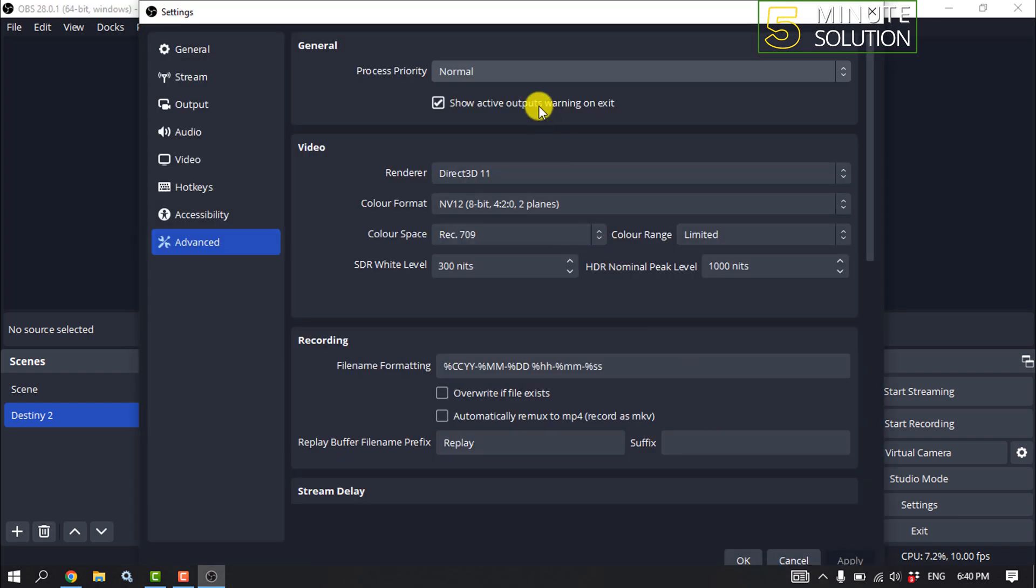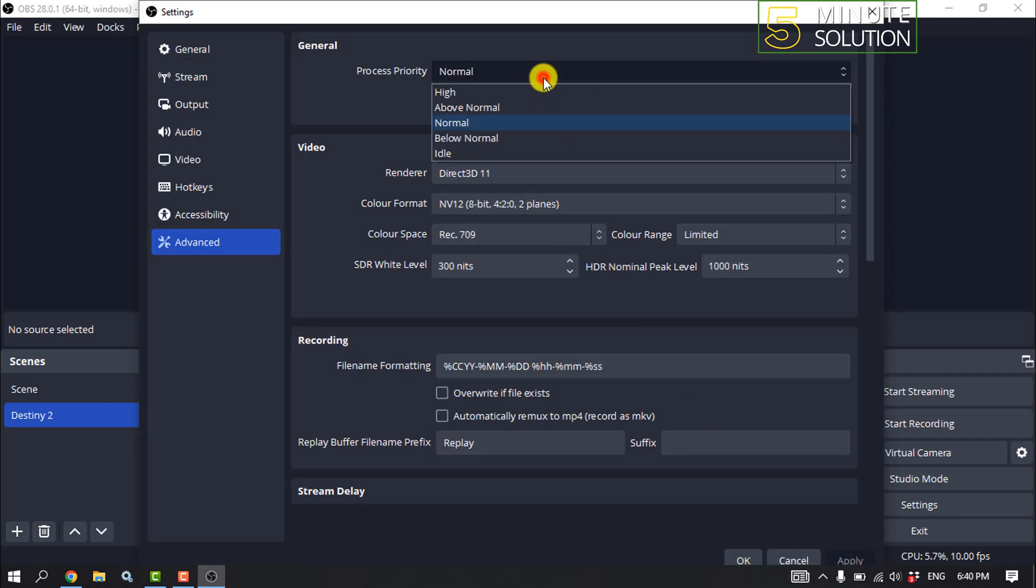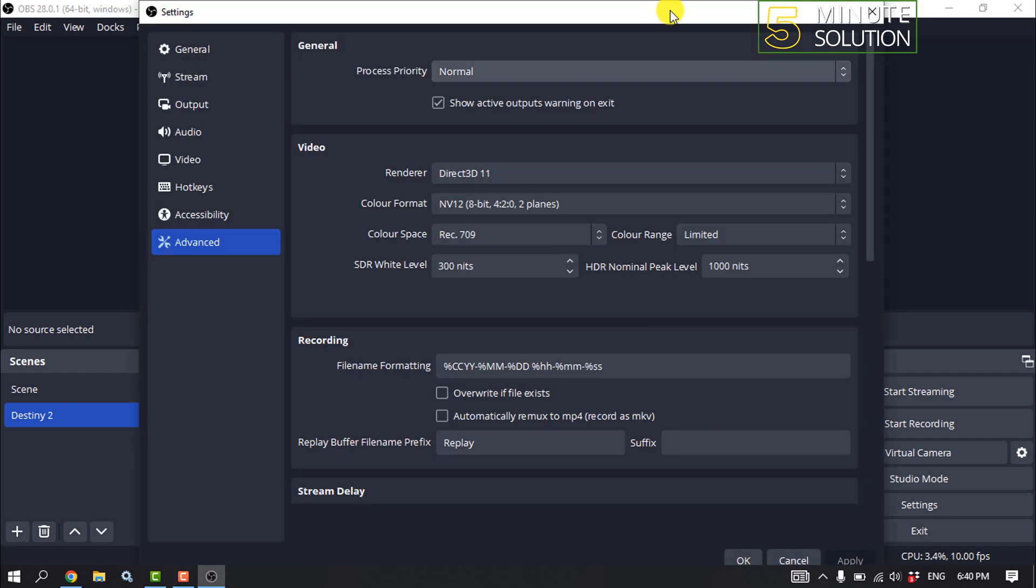Then click on Process Priority. It defaults to average normal, but you can reduce it as needed.